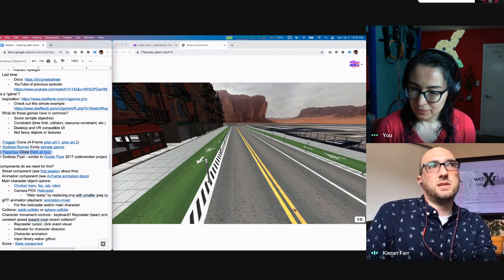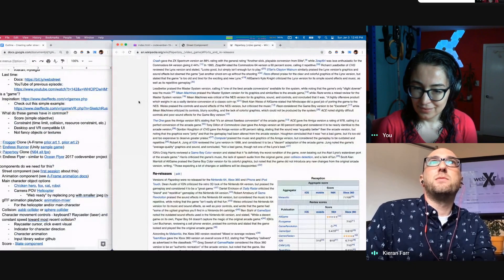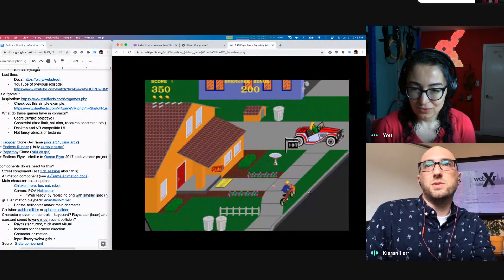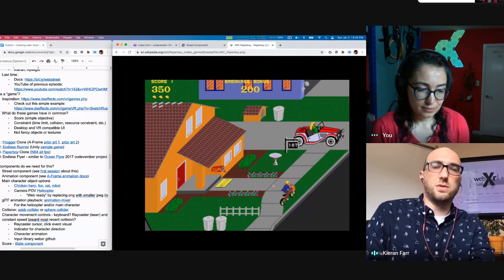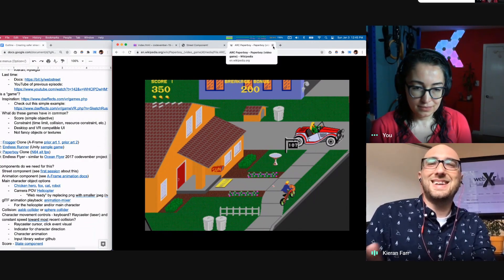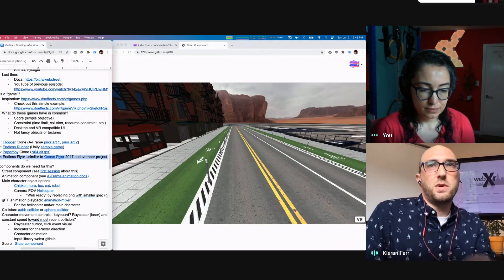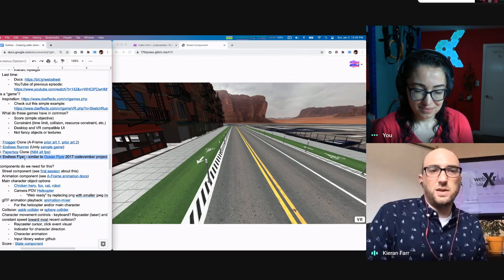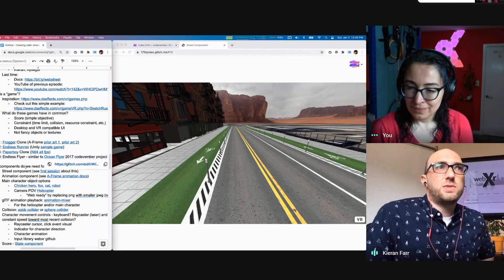Something that combines both concepts is Paperboy. You may know that from the legacy Nintendo Entertainment System 8-bit version. There's a bicyclist delivering newspapers — it combines the endless runner concept because you can't stop, with throwing some sort of object. This is something we could build up to, but it's a little more advanced. The thing in common with all these is that they use the street component. To start with, I thought we'd do a much more slimmed-down version of an endless runner — I'm calling it the endless flyer, because I have helicopter models we can use.